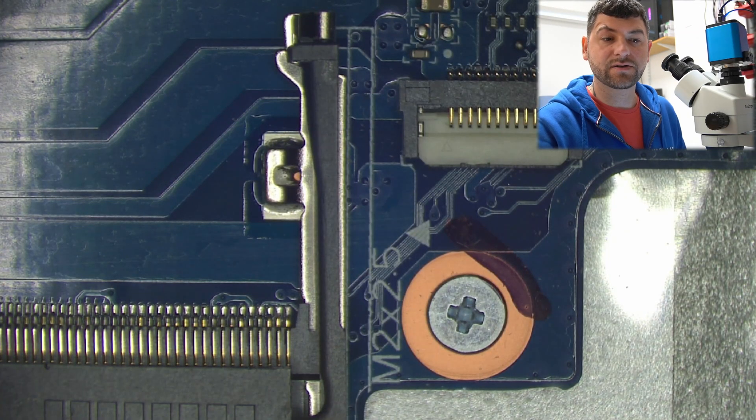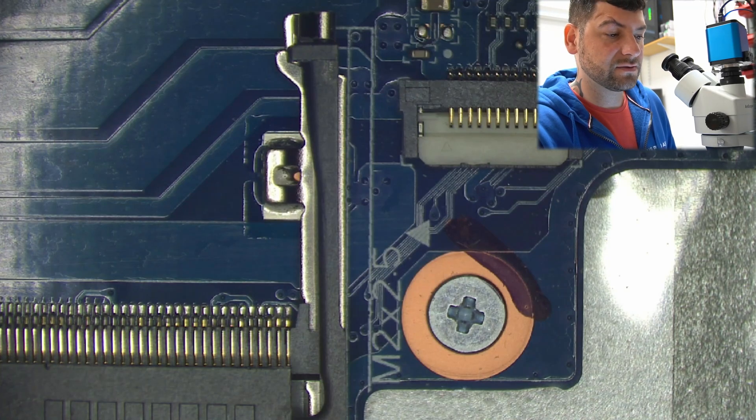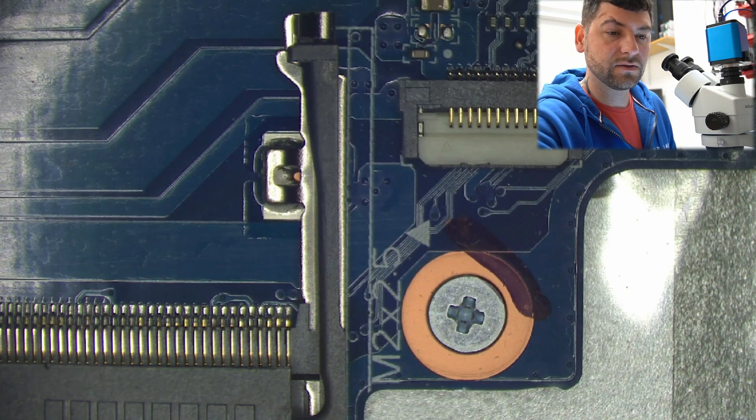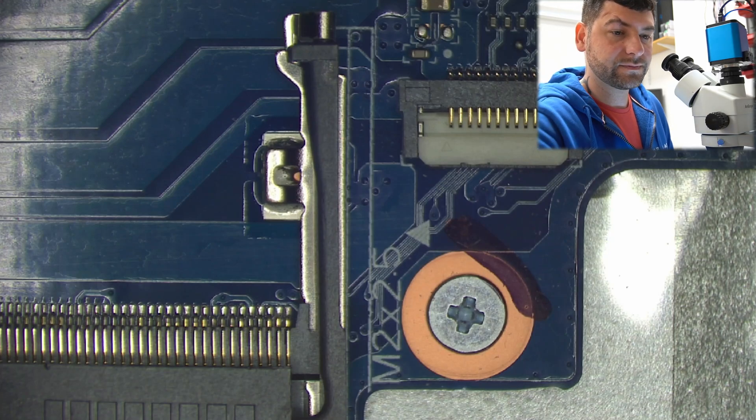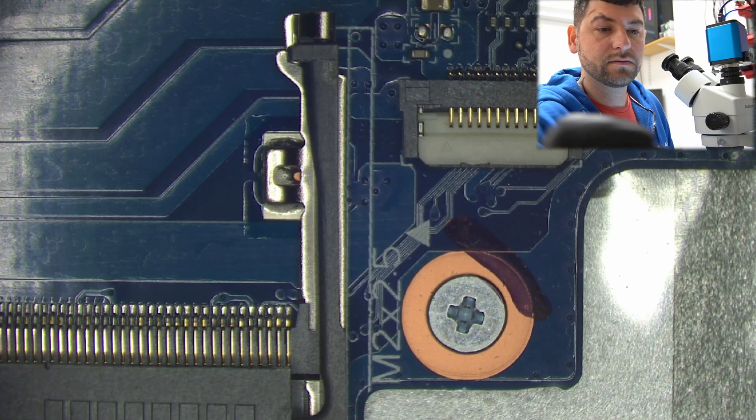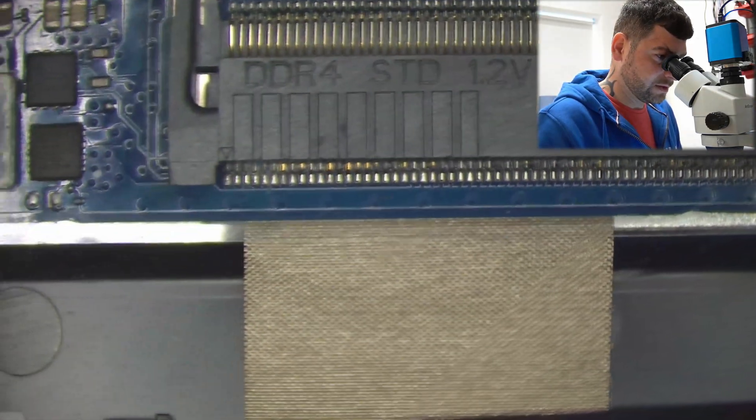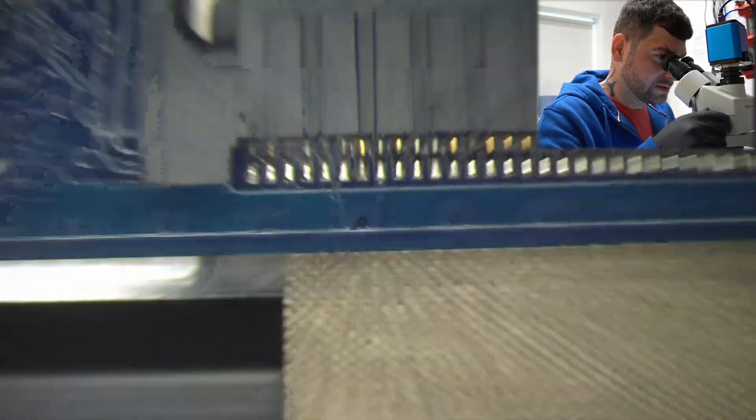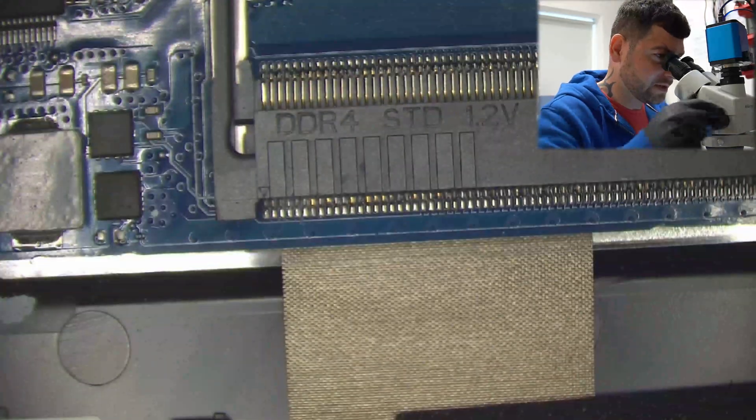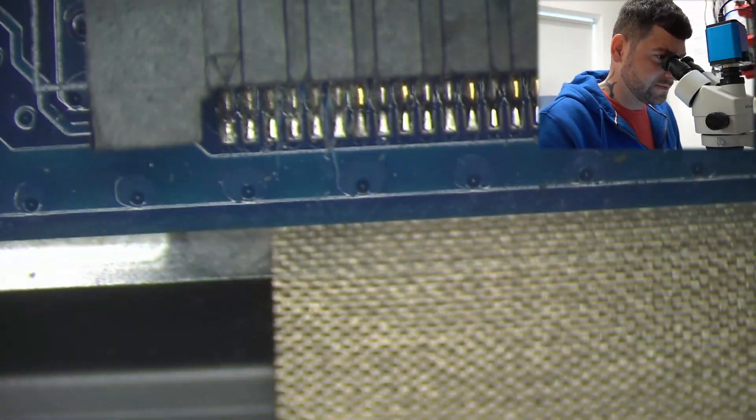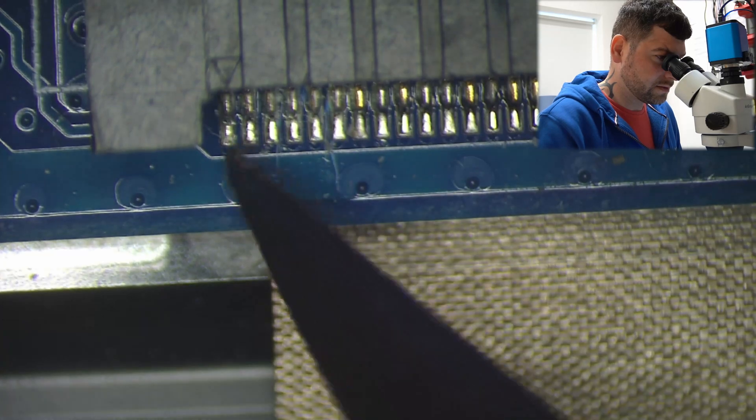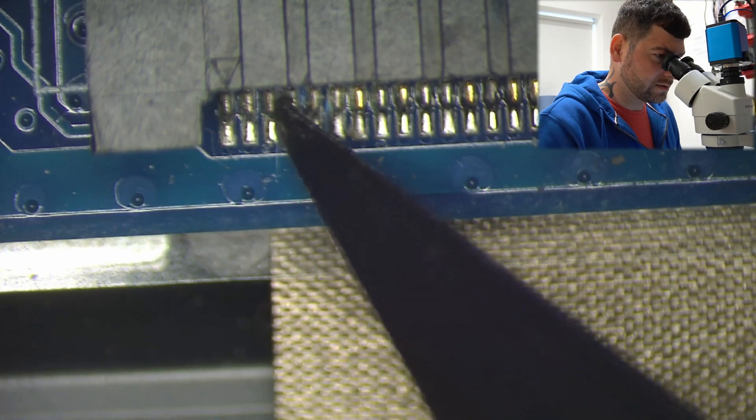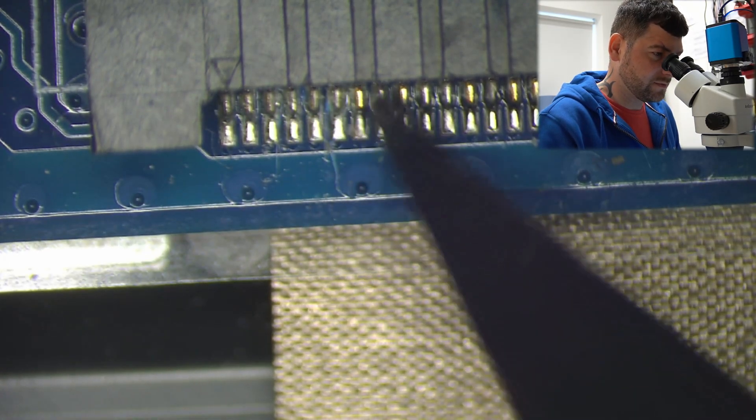So what we're gonna do, we're gonna try to see if there are any loose pins that we can move. Okay, so this is our memory terminal here. Yeah, let's see if any of the pins are moving, we're gonna check one by one.